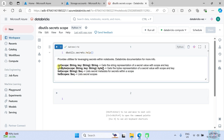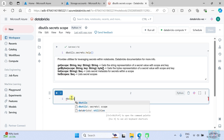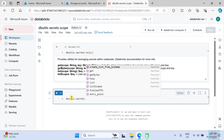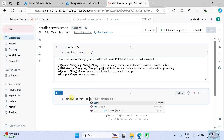These four methods are available for us: mainly `get`, `getBytes`, `list`, and `listScopes`. Let's use `listScopes` to see all secret scopes available within Databricks — so `dbutils.secrets.listScopes()`.